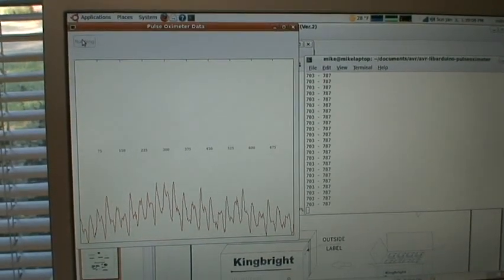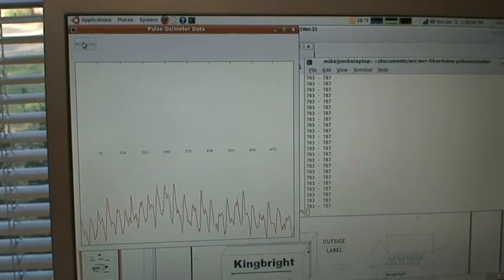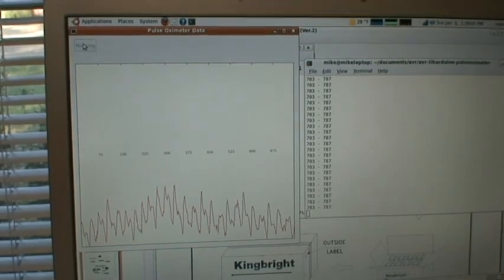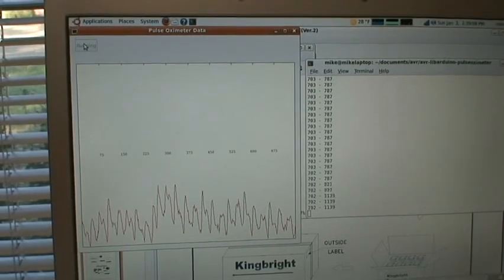So one of the next steps is to write some software to be able to detect the beats and then calculate the heart rate.